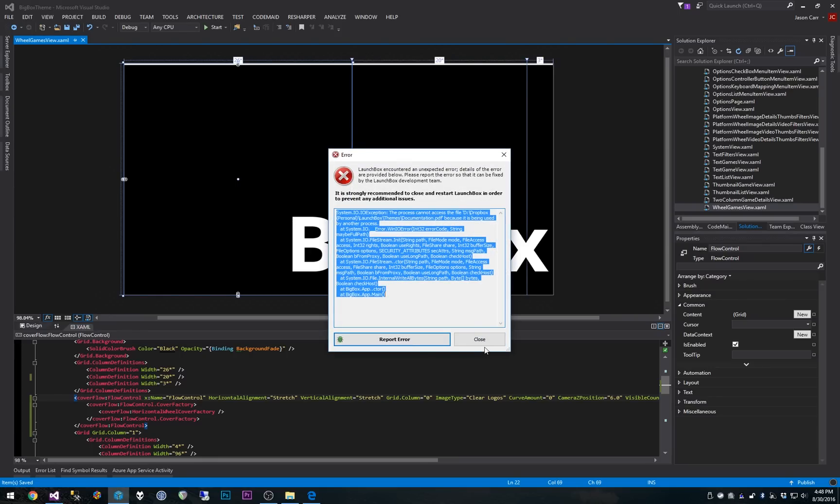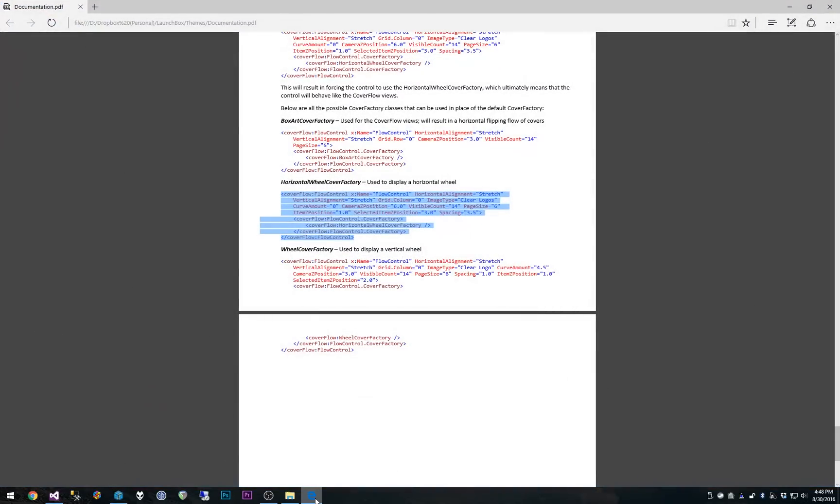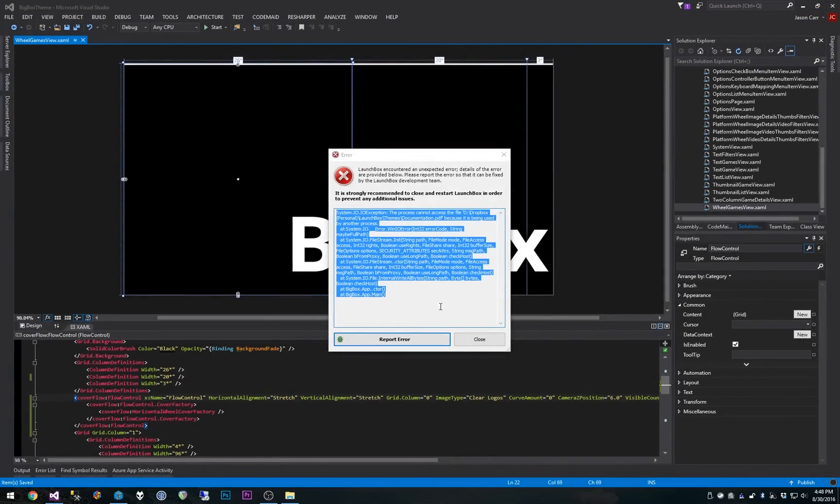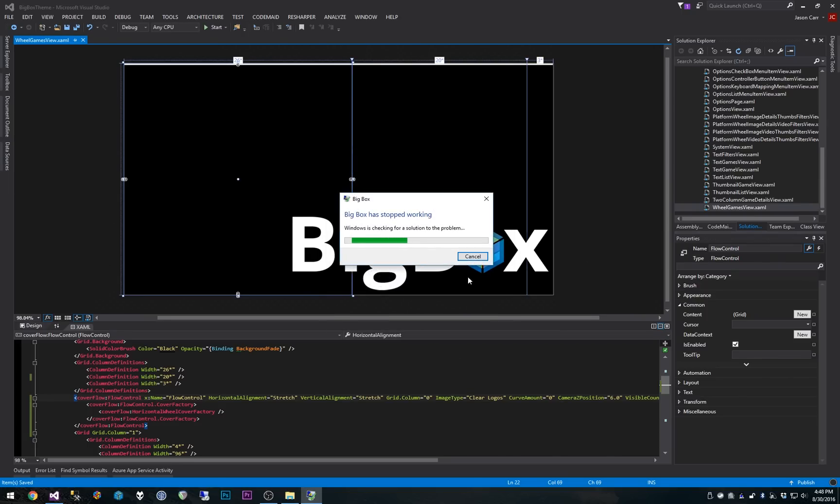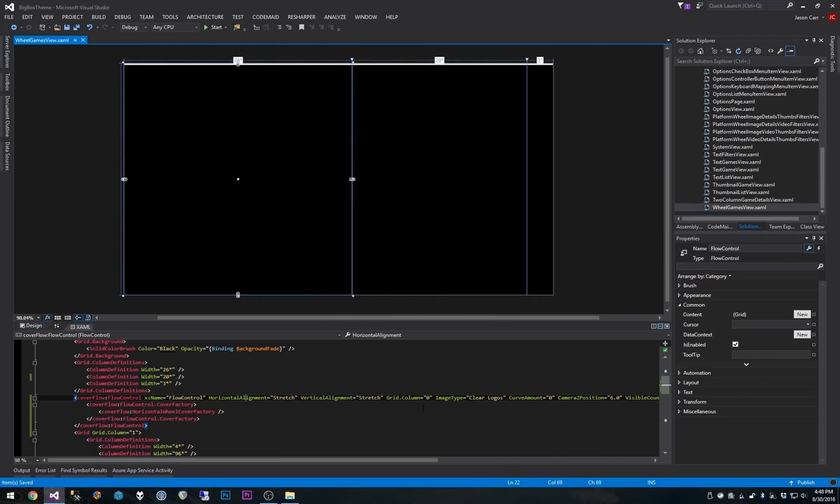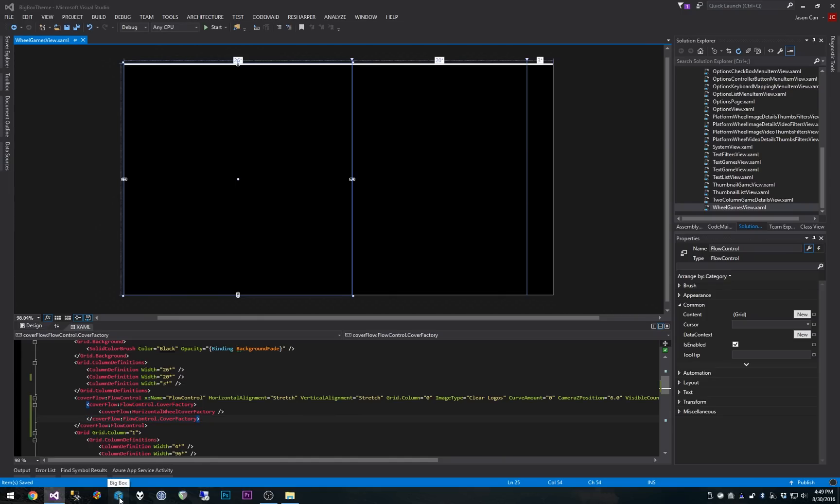So we'll save this and I'm going to start up my BigBox. This is something I've noticed recently. So you'll notice I have the documentation open. I'm going to go ahead and close out of the documentation. It says the process cannot access the file documentation.pdf because it's being used by another process. So that is a current issue that I will be resolving here very soon. So for now, just hit close and close out your documentation, unfortunately, before we start at BigBox. My apologies for that. We'll get that fixed before the official release.